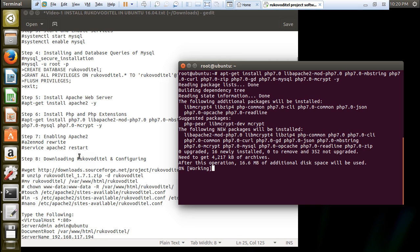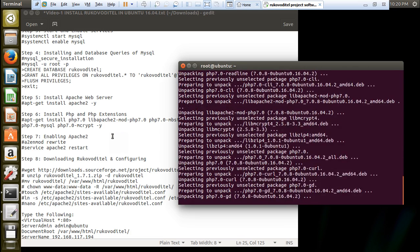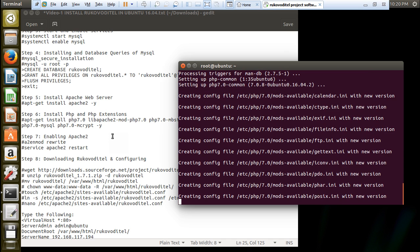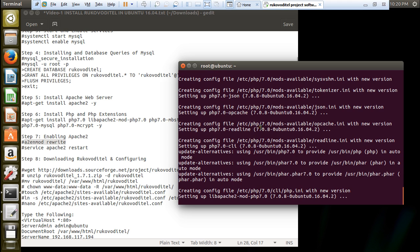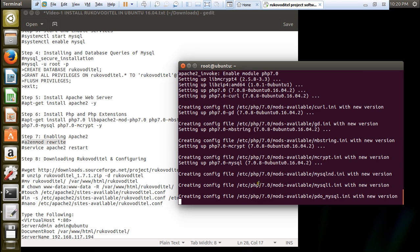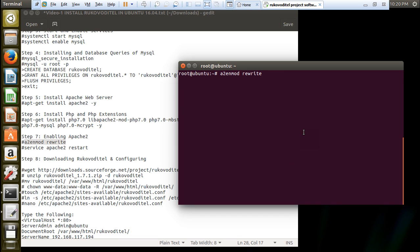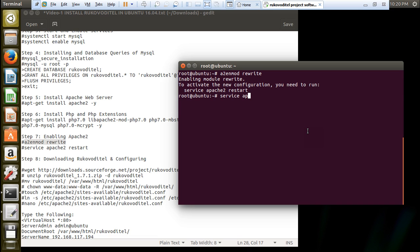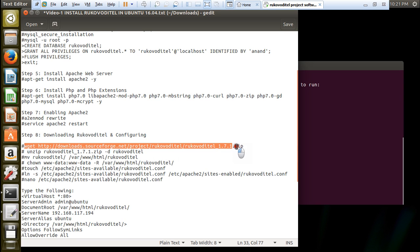After that, we will be enabling apache2 and then we are all set to download and configure Rukovo Detail project management software. It is unpacking now and creating the config files. Let us enable the module for apache2. Now enable module PHP. Give this command: a2enmod rewrite. Then run: service apache2 restart.